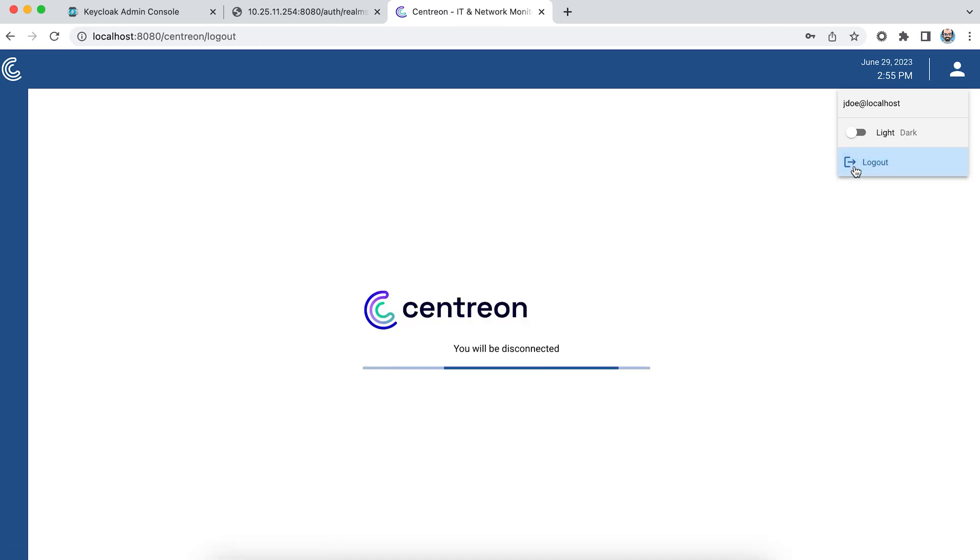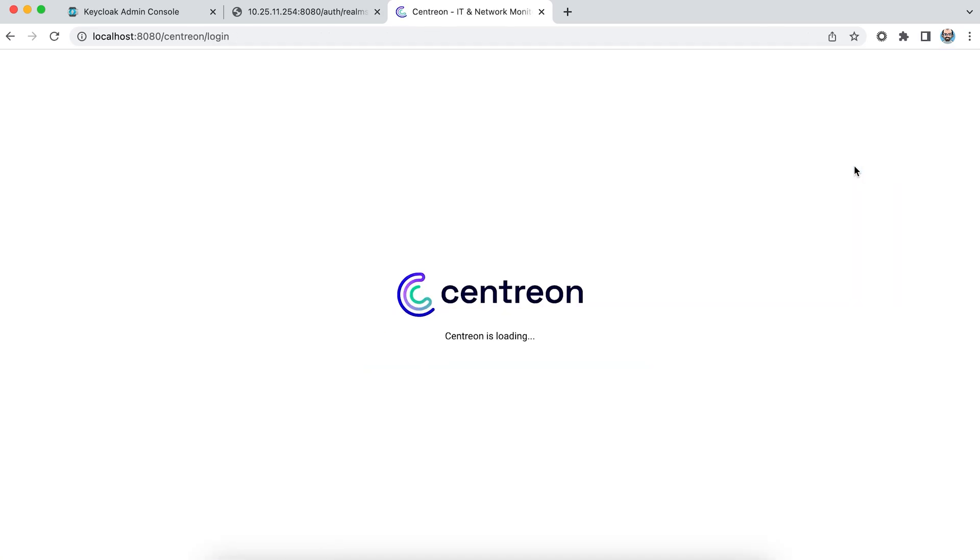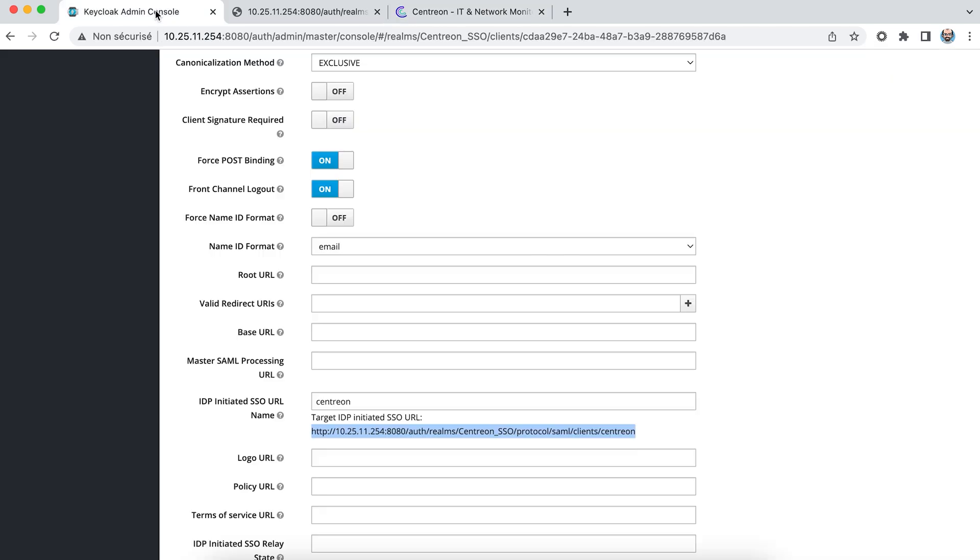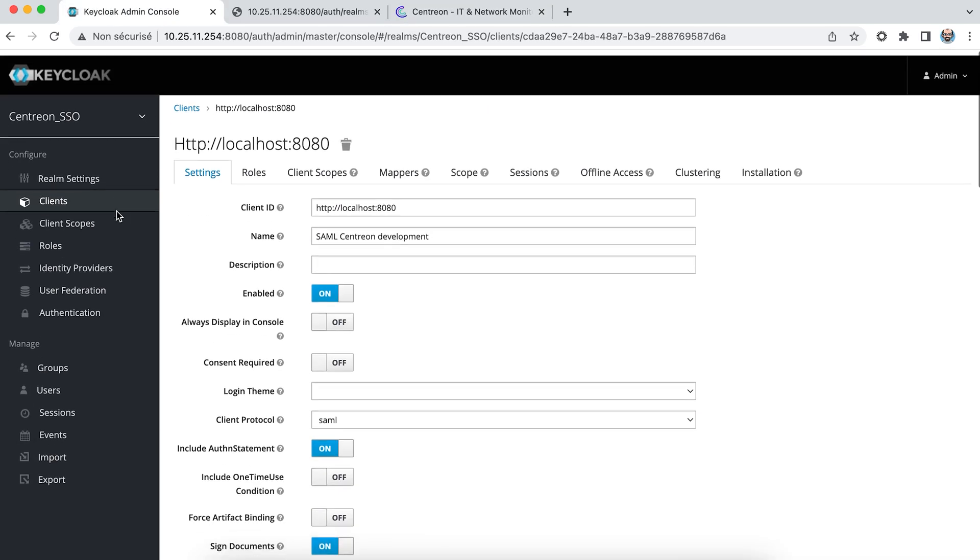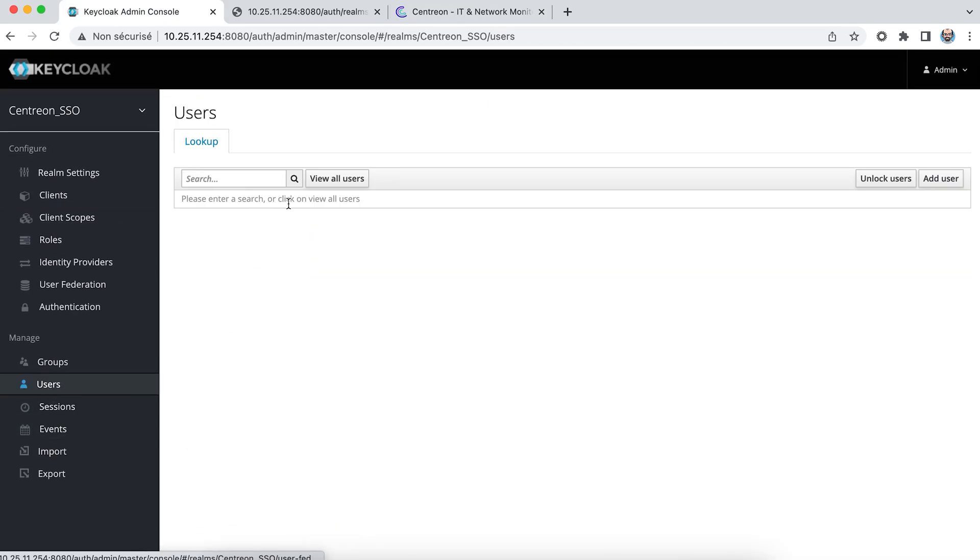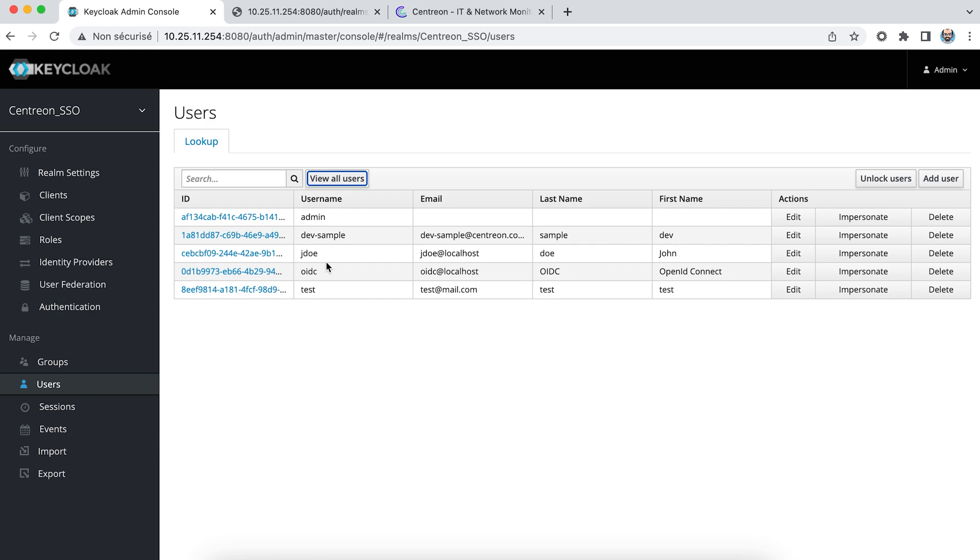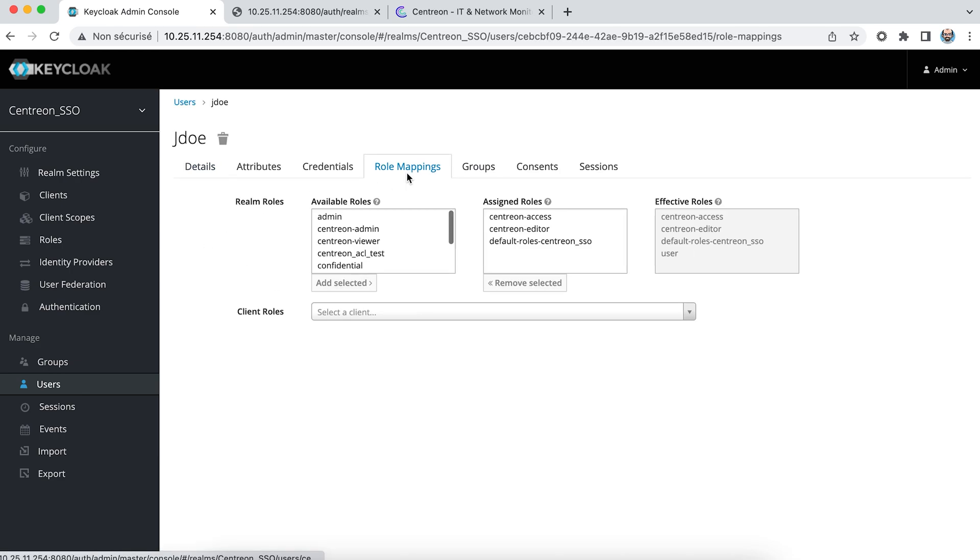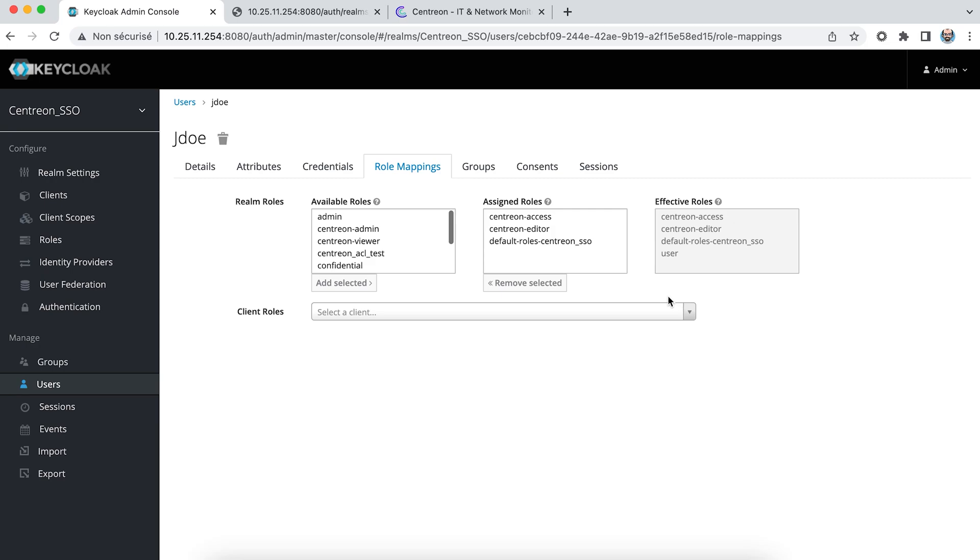Let's see how to manage roles. In my provider I've configured a set of roles for my user. He has the Centreon access role and the Centreon editor role, as well as a default role, the user role.